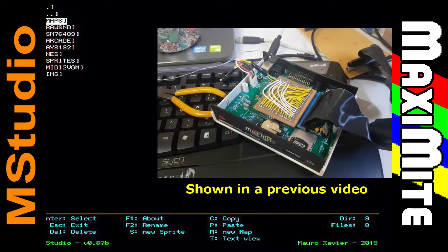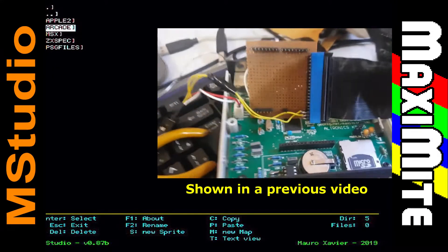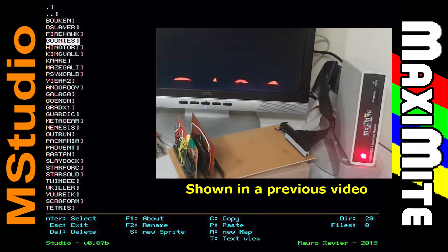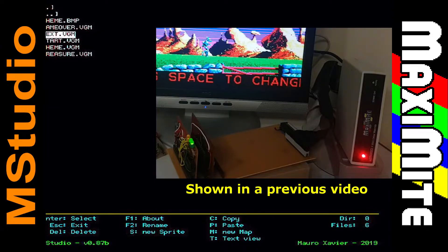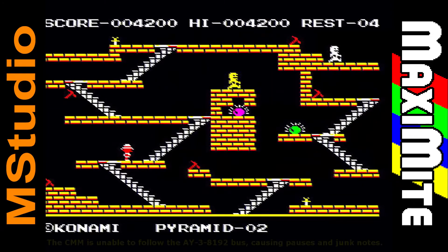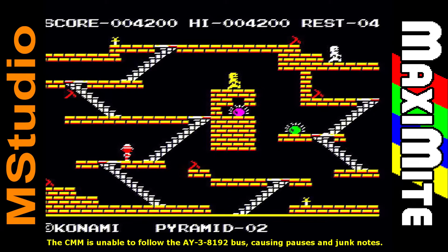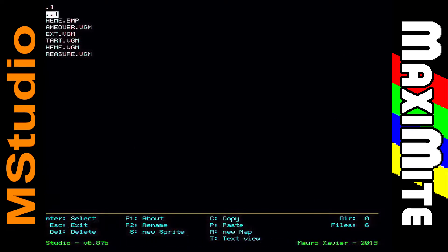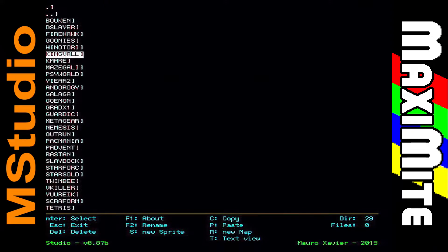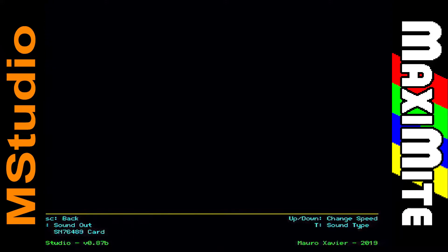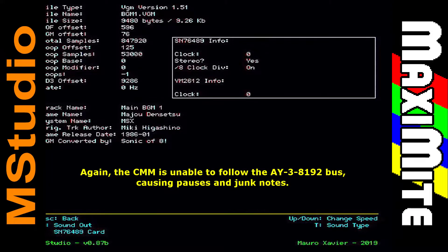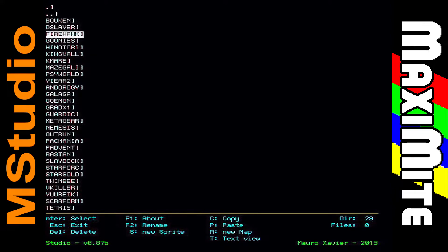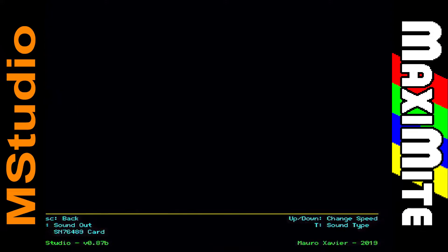Some songs do not play correctly because the CMM cannot keep a perfect interruption while reading the SD card simultaneously. Now let's hear some chiptunes directly from the original hardware: the SN76489 and the AY38912. Due to the lack of synchronization on the bus, some songs that use the AY chip may emit some strange sounds. But in contrast, some AY songs are played almost perfectly.